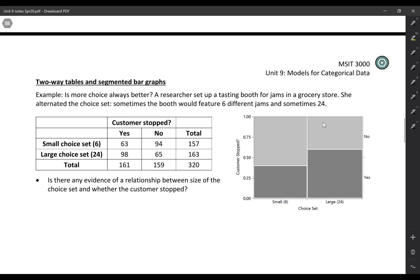So this is a real study about the effect of having choices. A researcher set up a tasting booth for jams in a grocery store. She alternated the choice set. Sometimes the booth would feature six different jams and sometimes 24, so sometimes people had more choices and sometimes it was a simpler choice set.